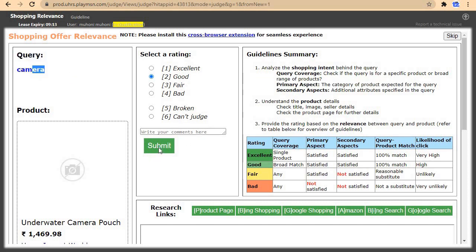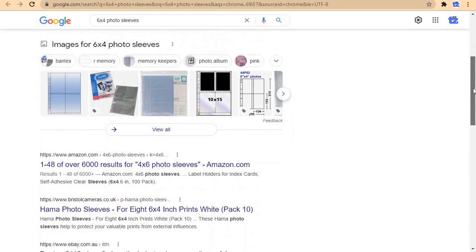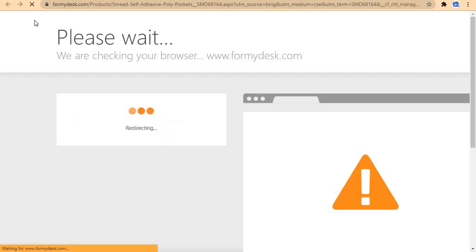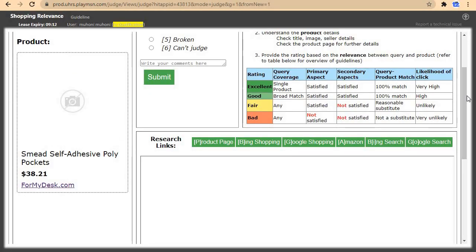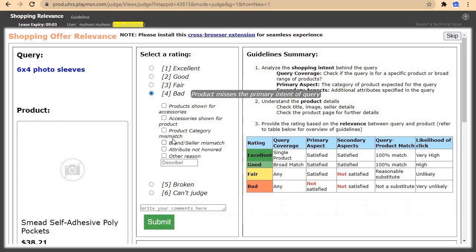We click on good, then submit. Now we are at six times four photo slips. Let's check on it on Google and open it in a new tab. The product shown is six times four sheet rectangles. We are looking for photo slips — this one is bad. The product doesn't match — category mismatch — then we submit.